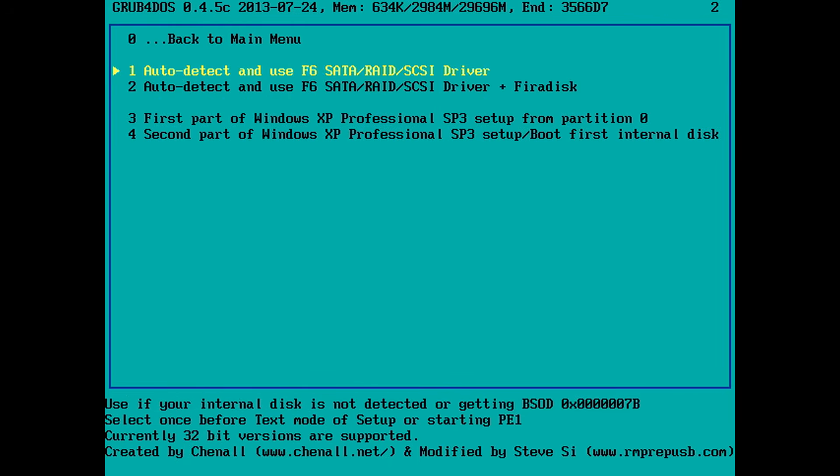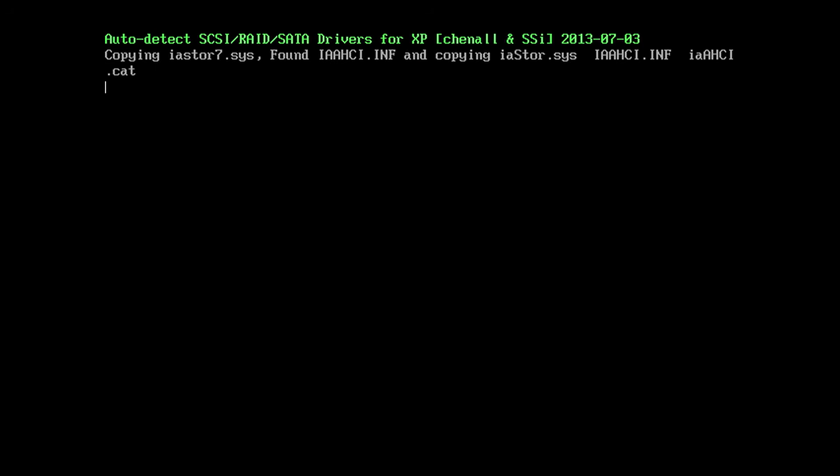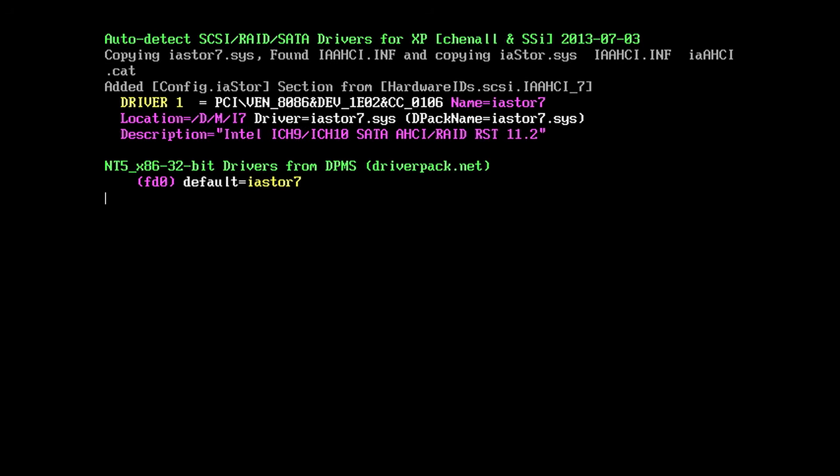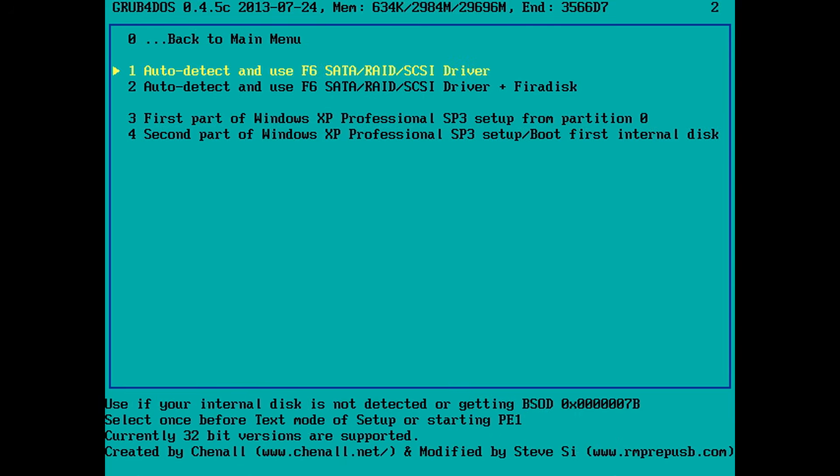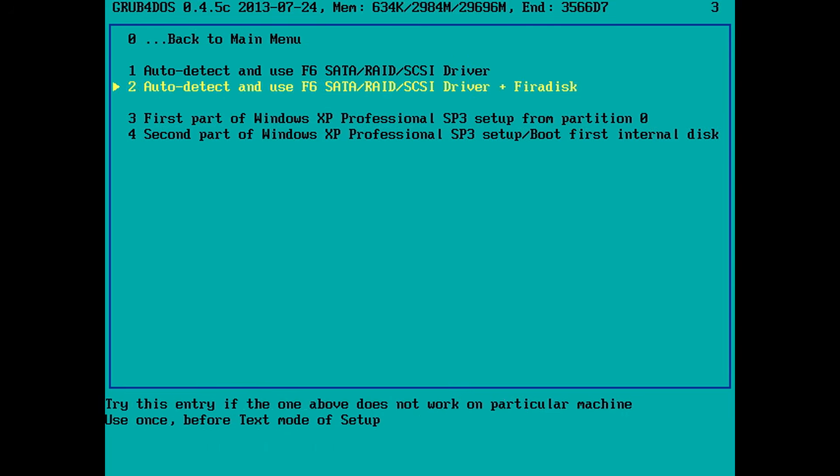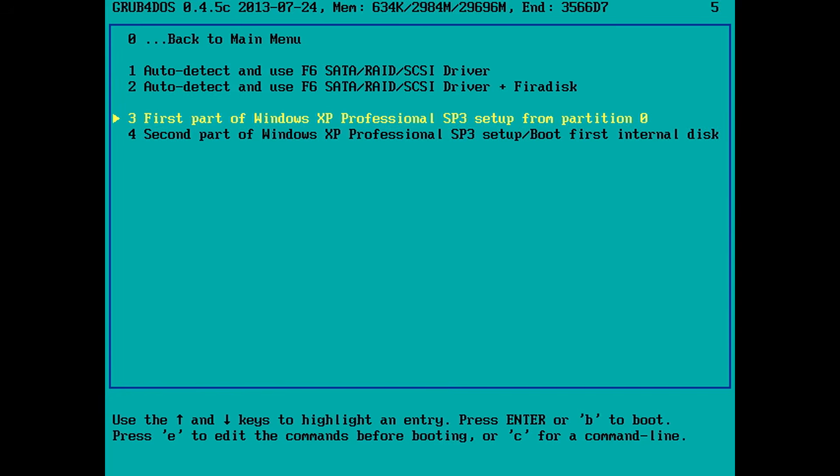For that one we need to run the first option once. So I'm just gonna press enter. And what it does is it's identifying in the system what SATA controller is in use and it's loading the correct AHCI driver and now we can press option three.